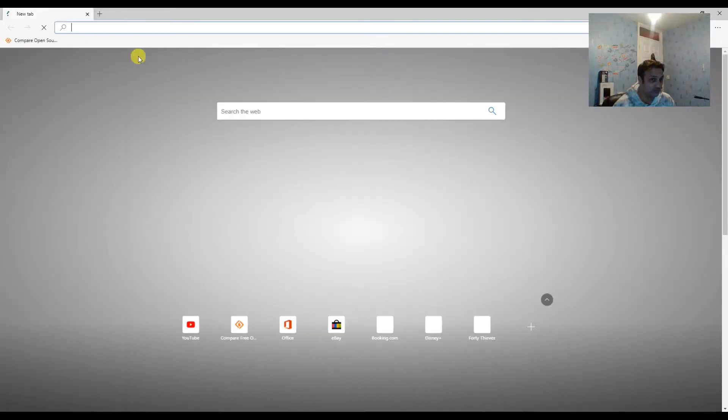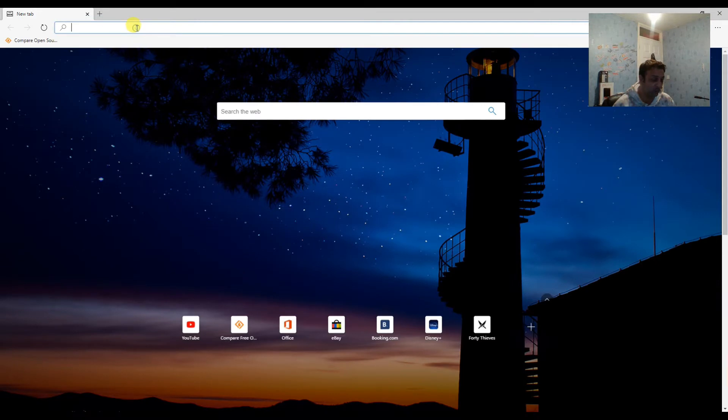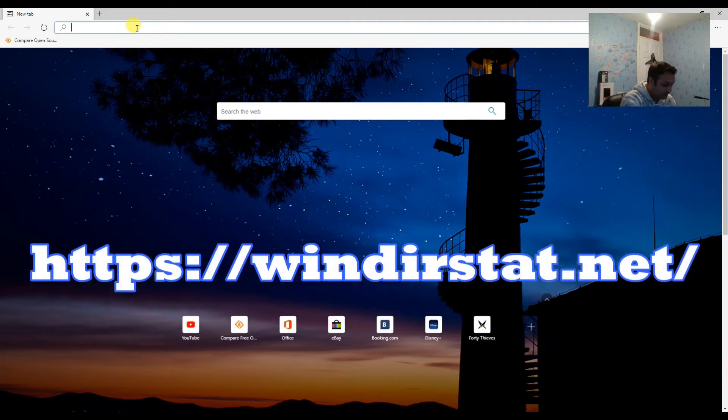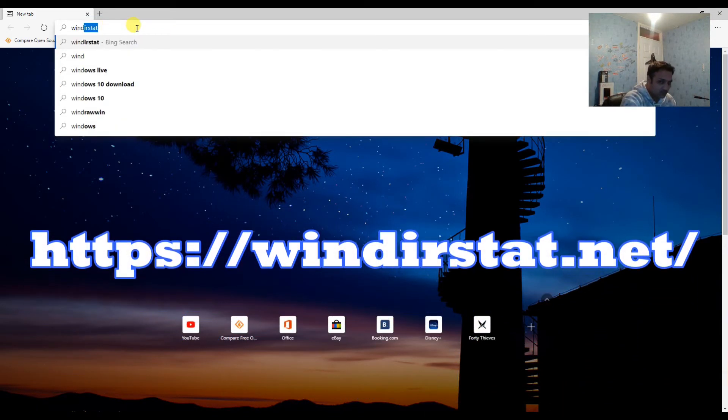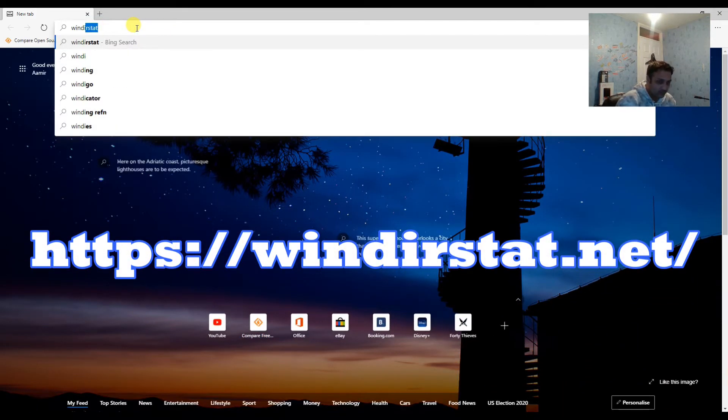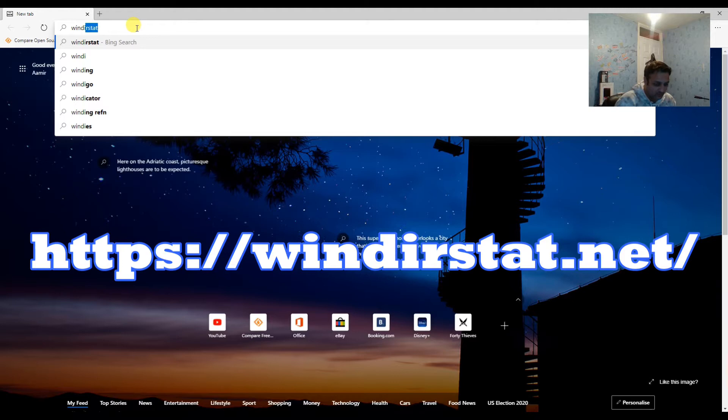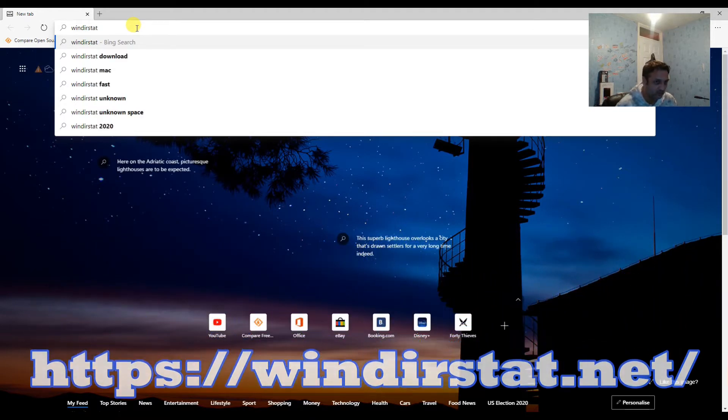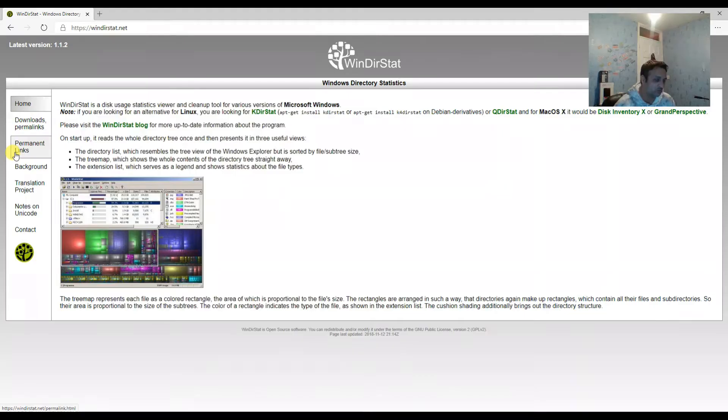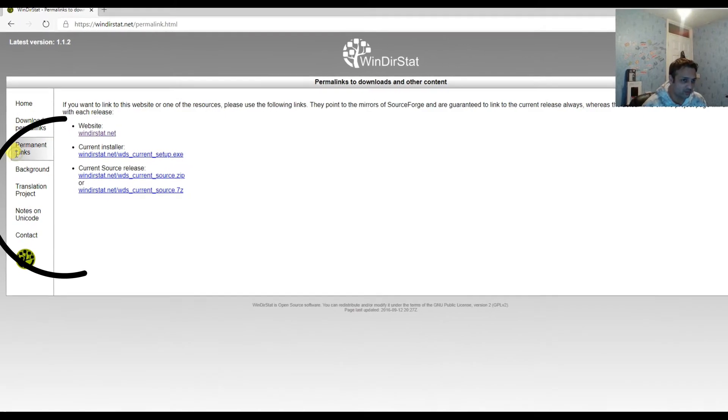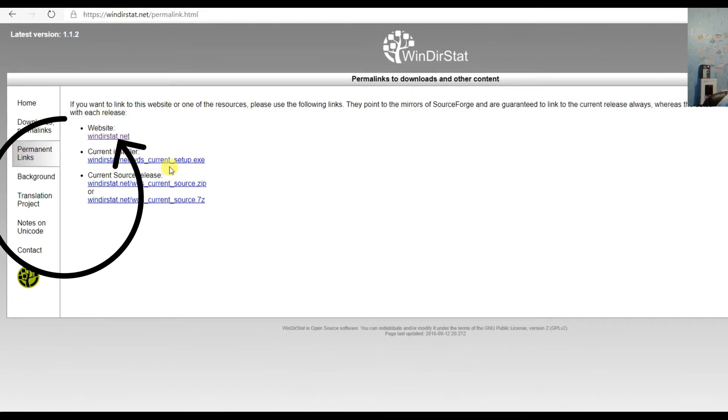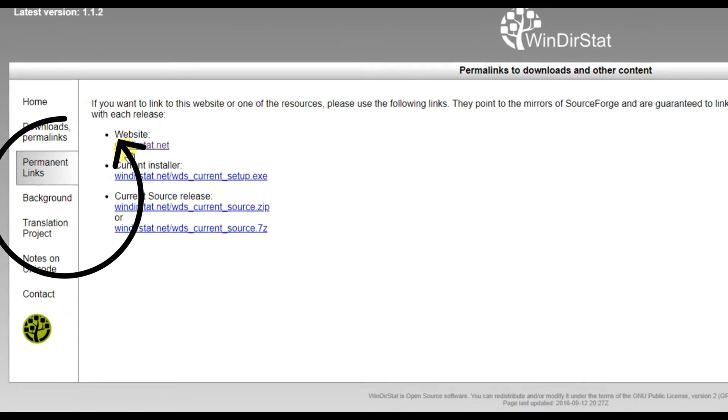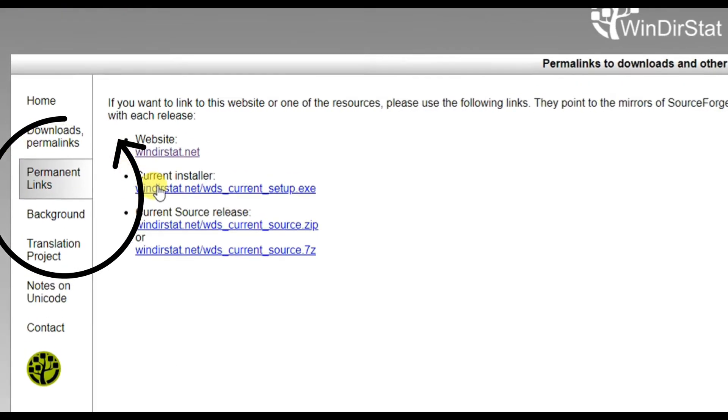So today I'm going to tell you how you can find this. Open your browser and then type this in your search bar: WinDirStat. We will click on the permanent link and here we have the website link, then the client installer. You can click on that.